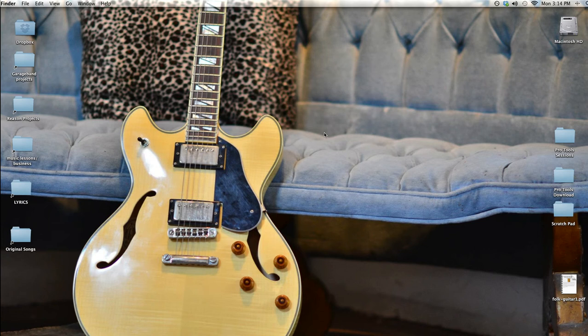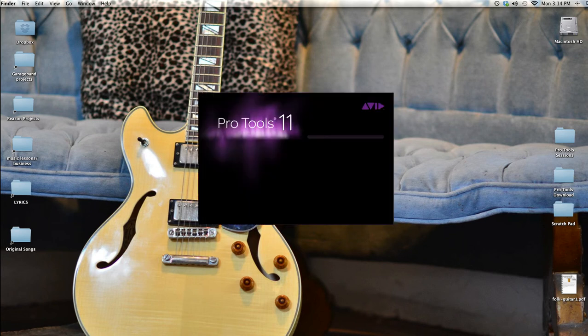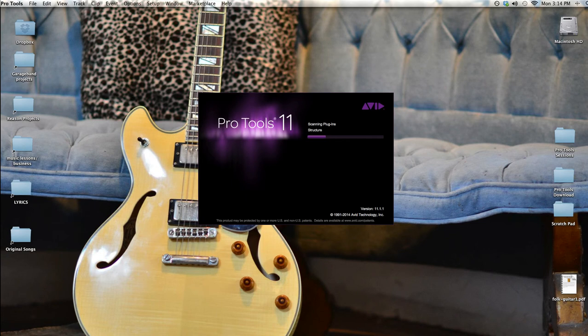and this video is for the Week 2 assignment in Loudon Stern's Introduction to Music Production class. I'm going to show the options available when setting up a new session in Pro Tools 11 and explain the settings that work best for me.